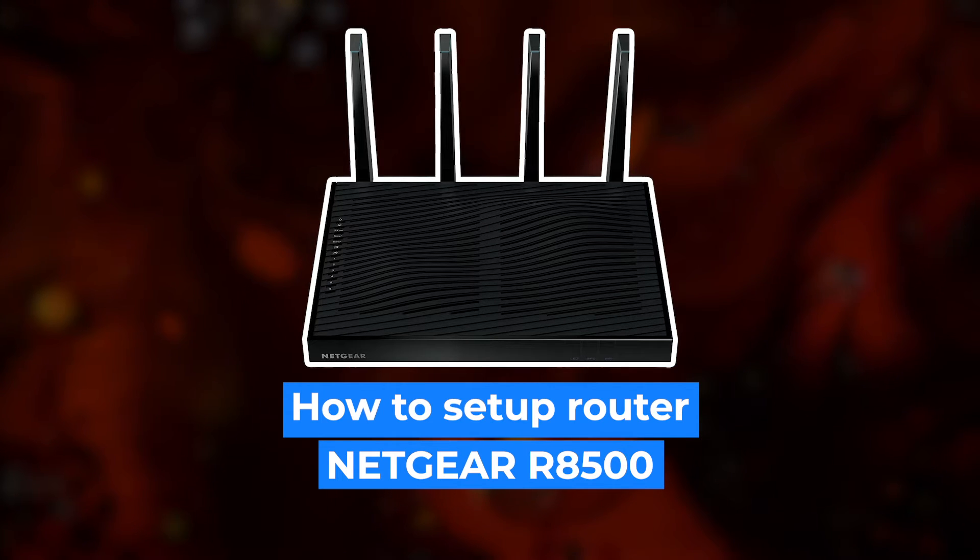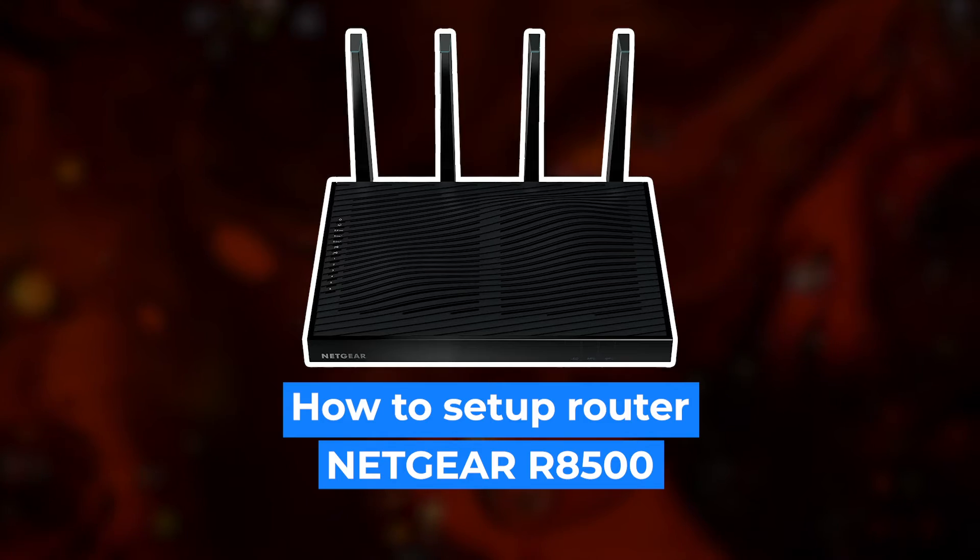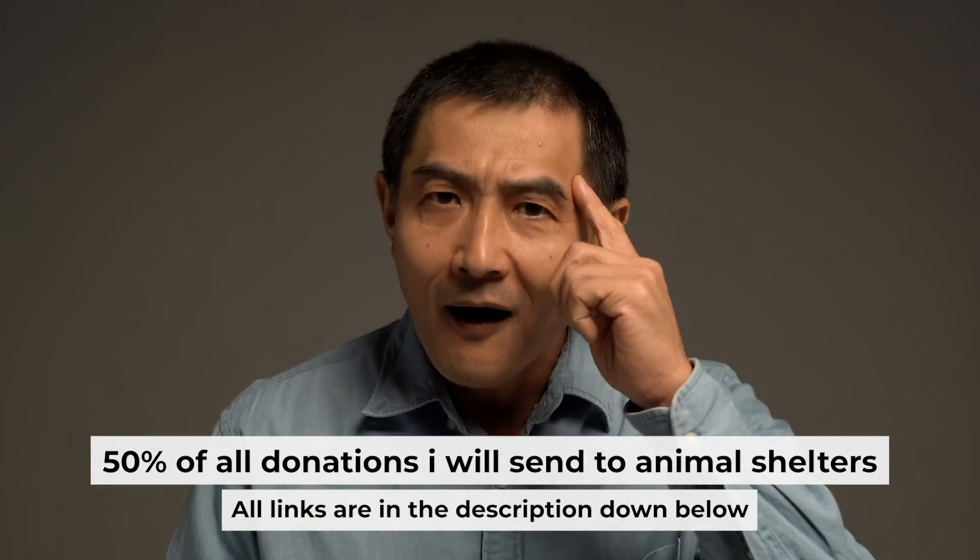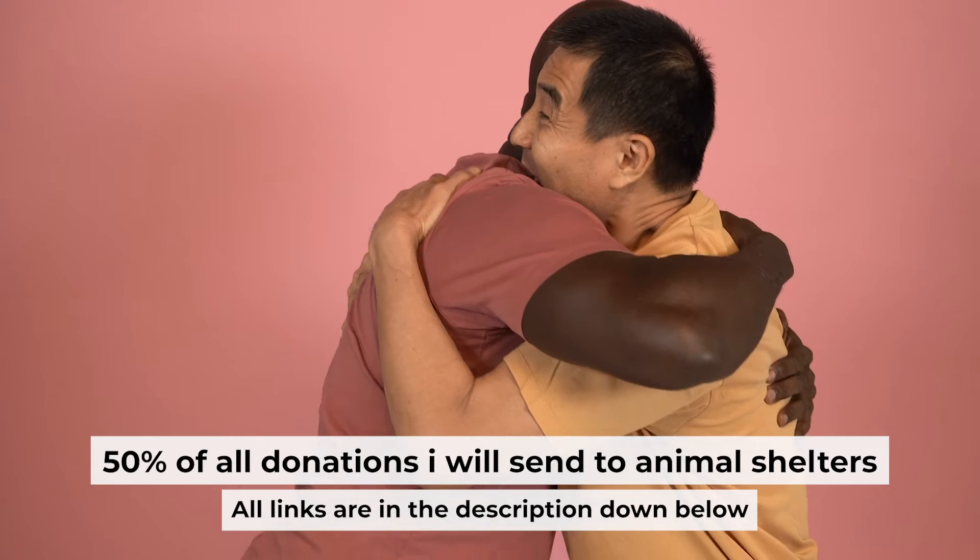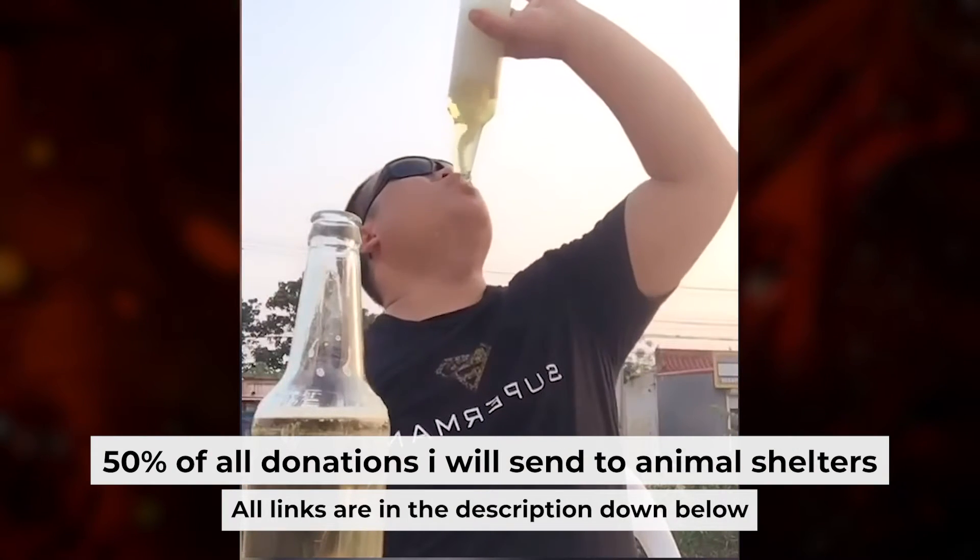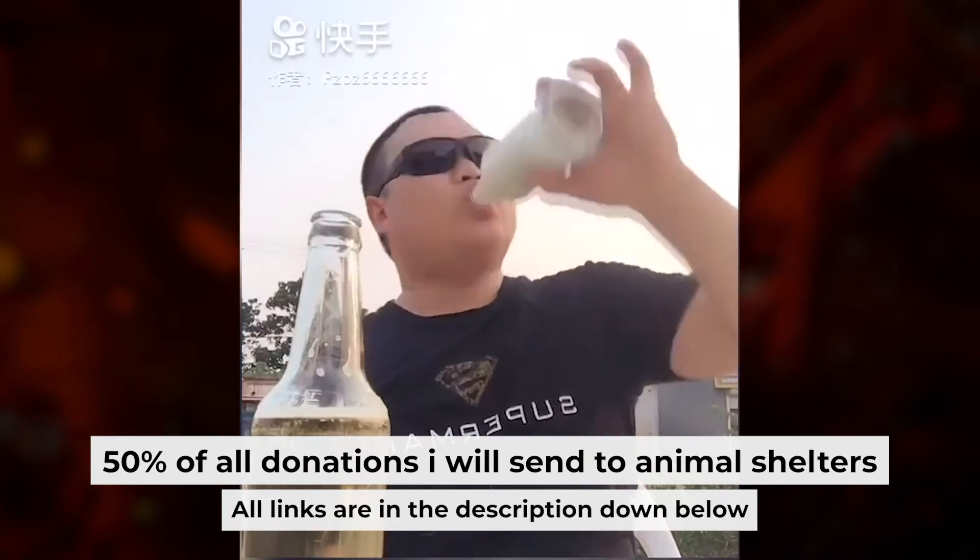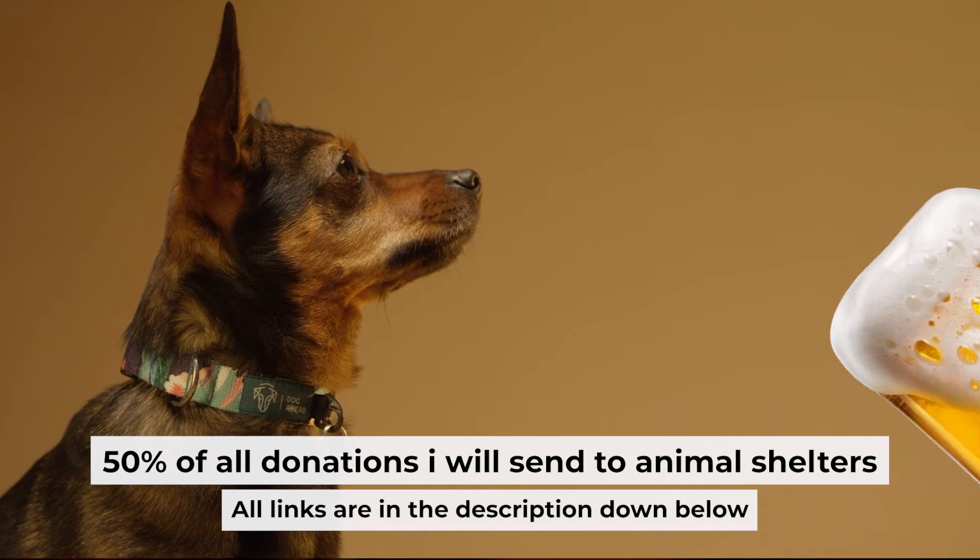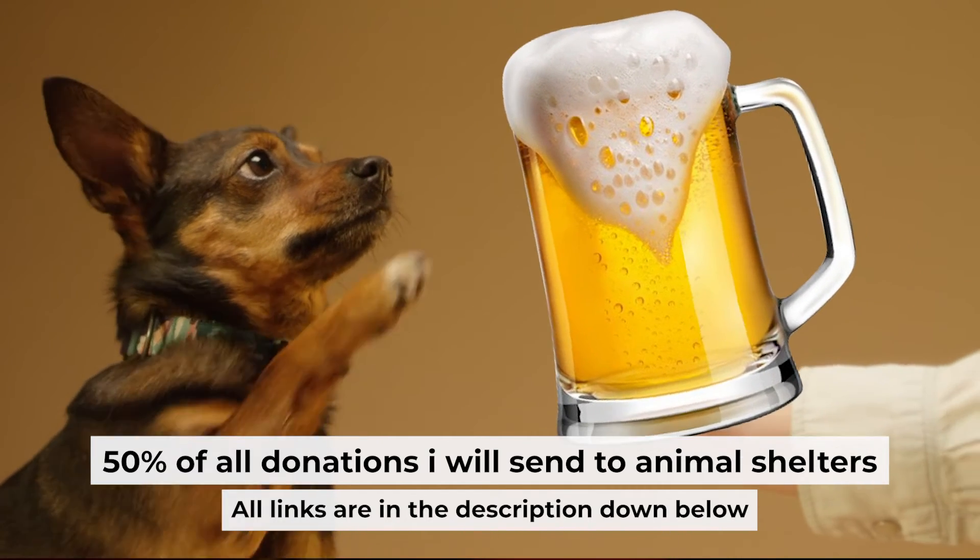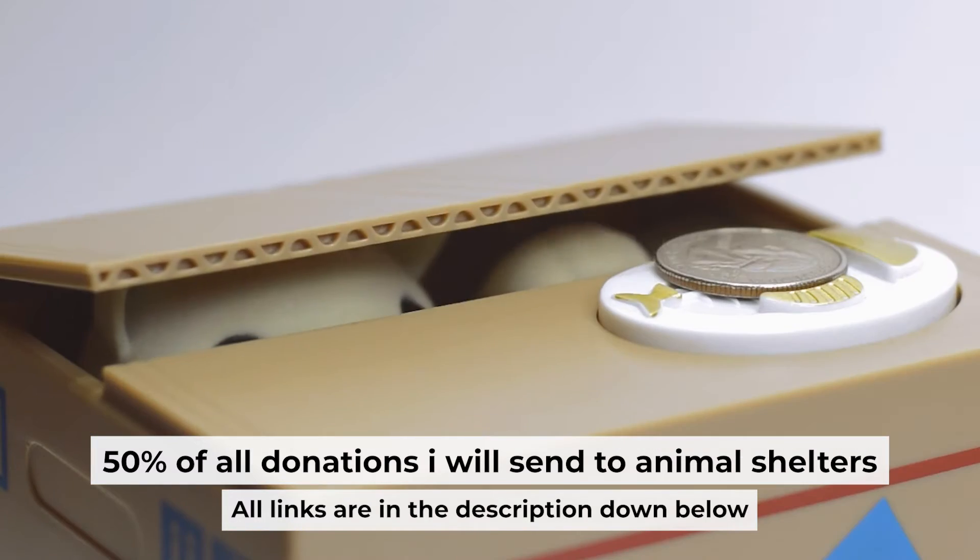Hello everyone, now I will show you how to set up your Netgear Router R8500. Before I start, I want to remind you that if my video will help you, you can buy me a coffee. I donate 50% of all coffee purchases to animal shelters. Details can be found in the description below.